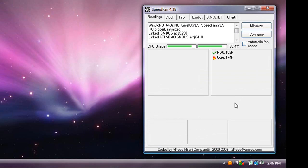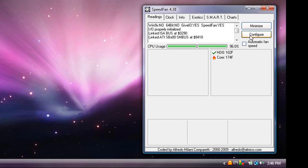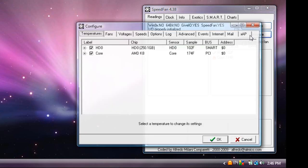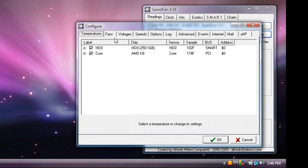And it just sits there constantly. It starts whenever I start up my computer and then I can tell if I need to throttle my CPU to make sure it doesn't overheat because I have that problem a lot. So as you can see, AMD K8, that is my processor. My hard drive is up there.